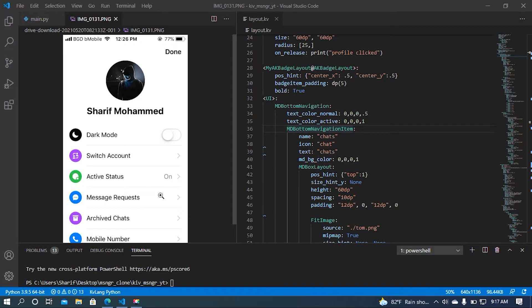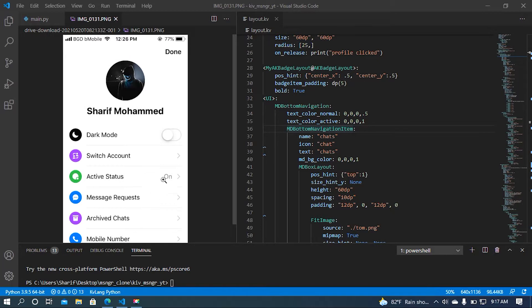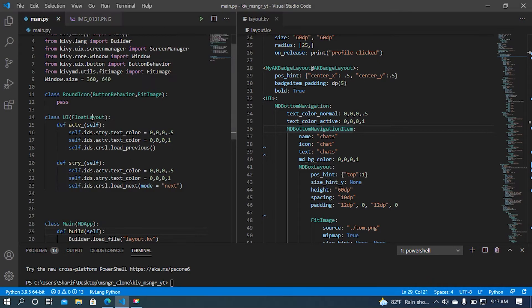Hey, what is up guys, this is SM. In this video I am going to do the fourth part of my Facebook Messenger clone series. In this part I am going to do this screen, so for that I am going to do some modification of my previous code.